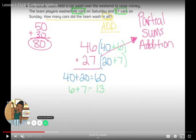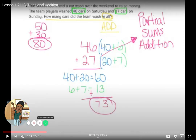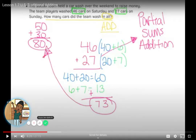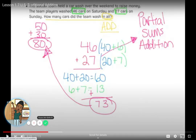First I'm going to add my tens: 40 plus 20 equals 60. Now I'm adding my ones: 6 plus 7 equals 13. Now I add my partial sums: 0 plus 3 equals 3, and 6 plus 1 equals 7, so my answer is 73. I check that with my estimate — 73 is close to 80, so my answer makes sense.